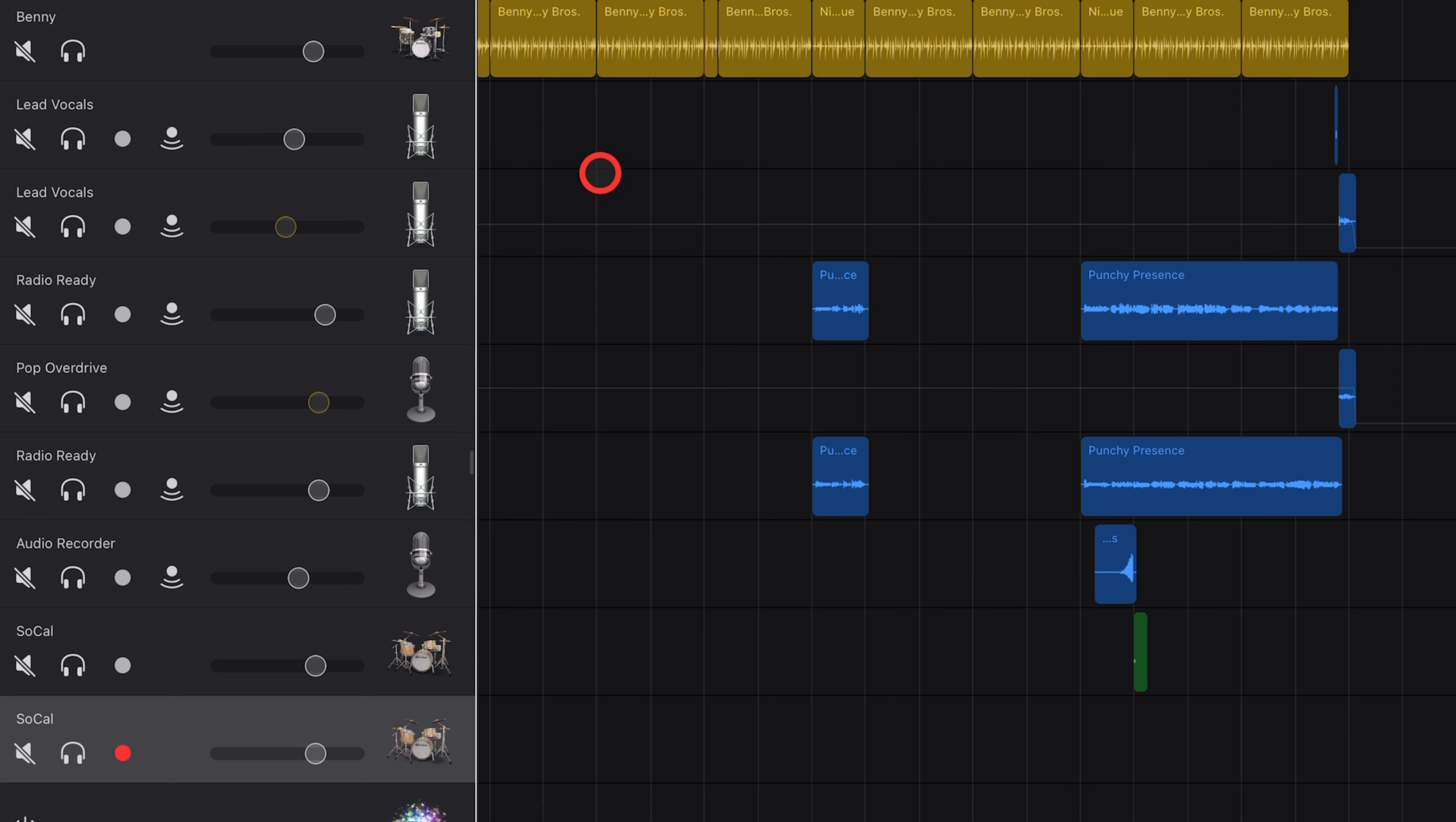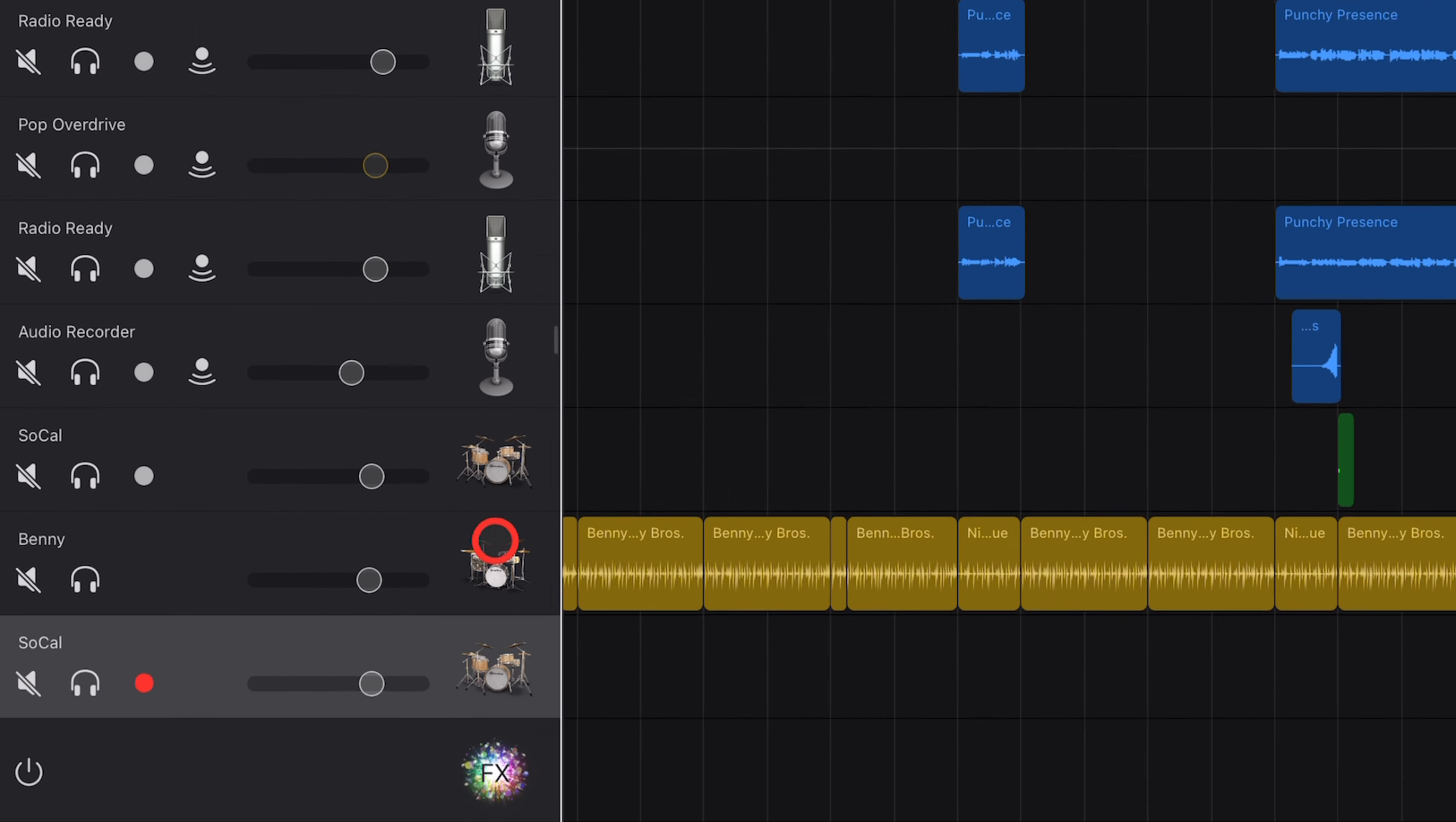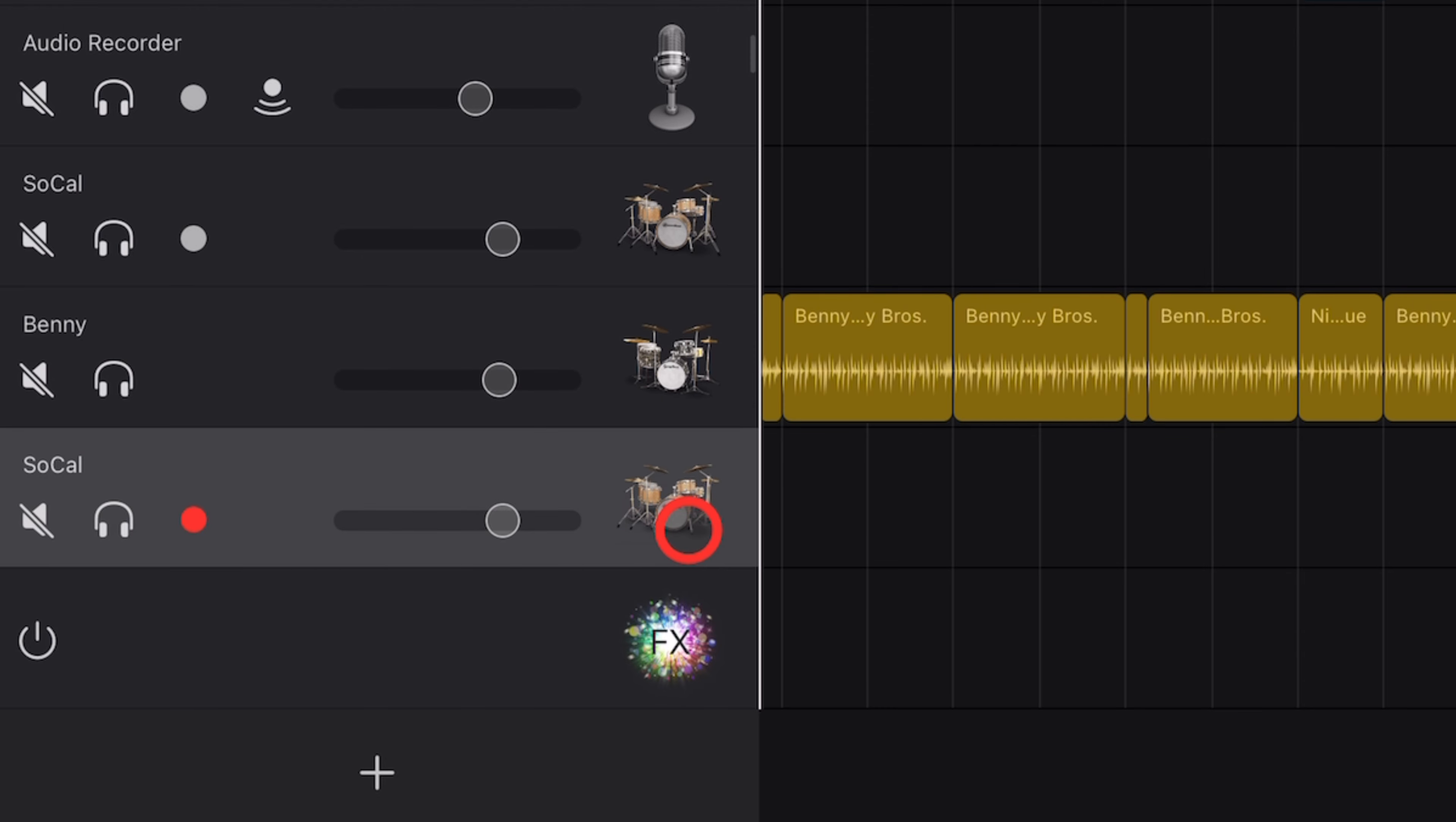Step three, I like to put the drummer and the drum track next to each other. So let's grab Benny here, drag the drummer to just above these drums so that we know that we're going from here to here.